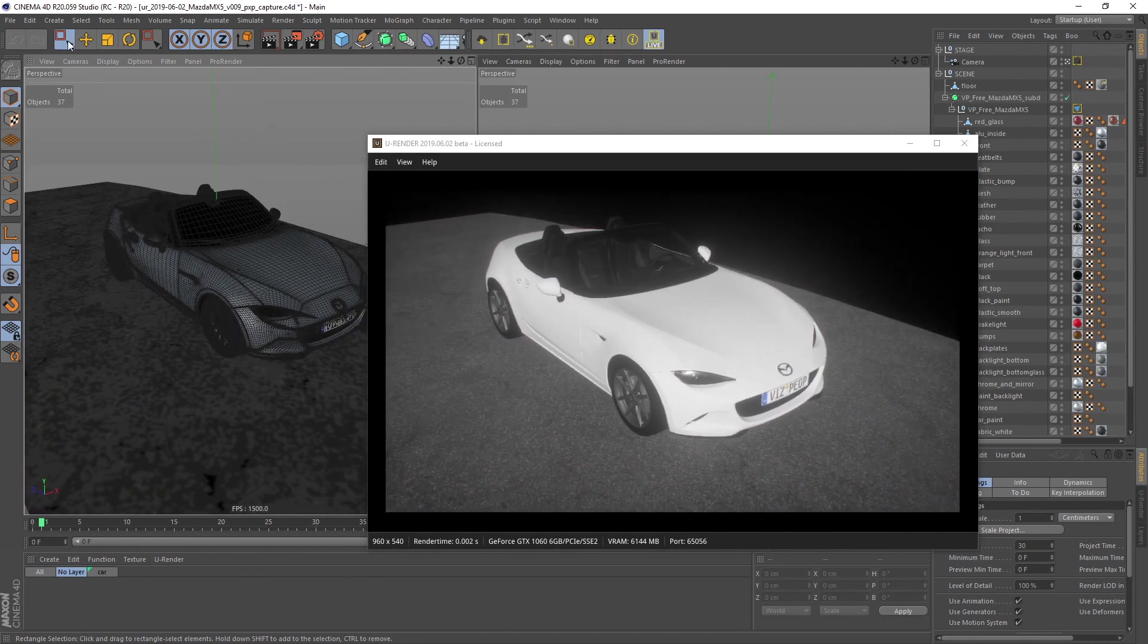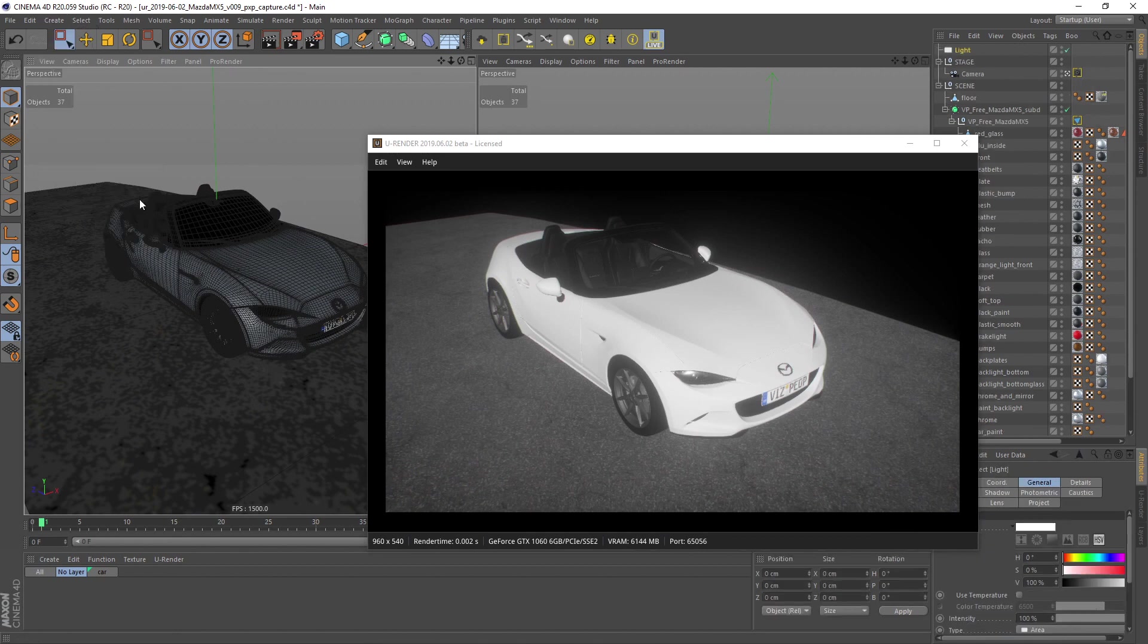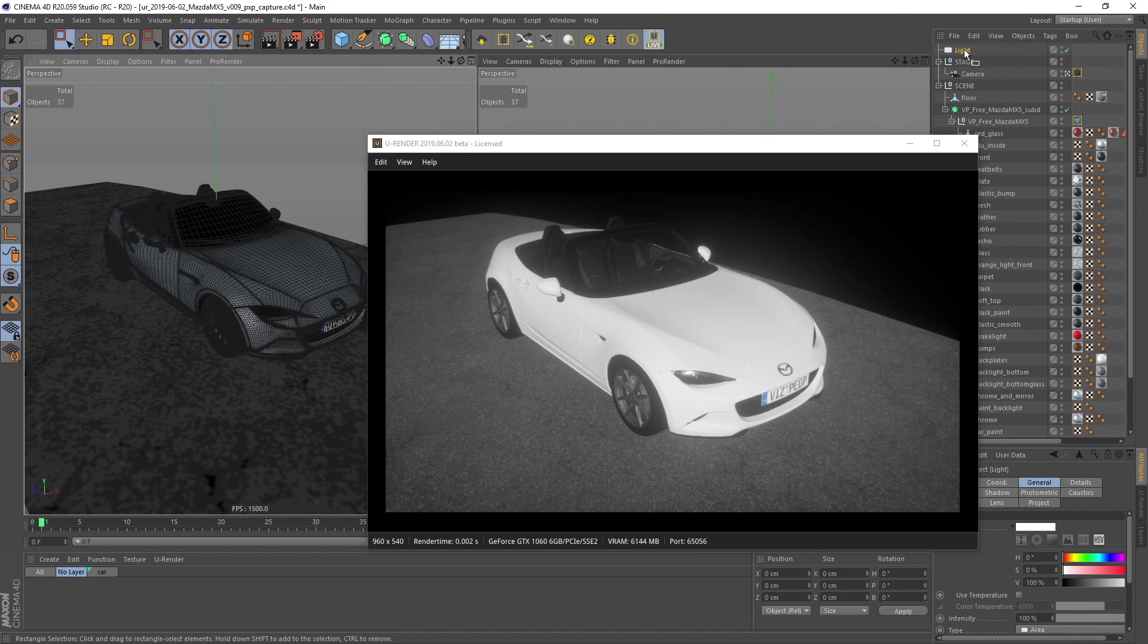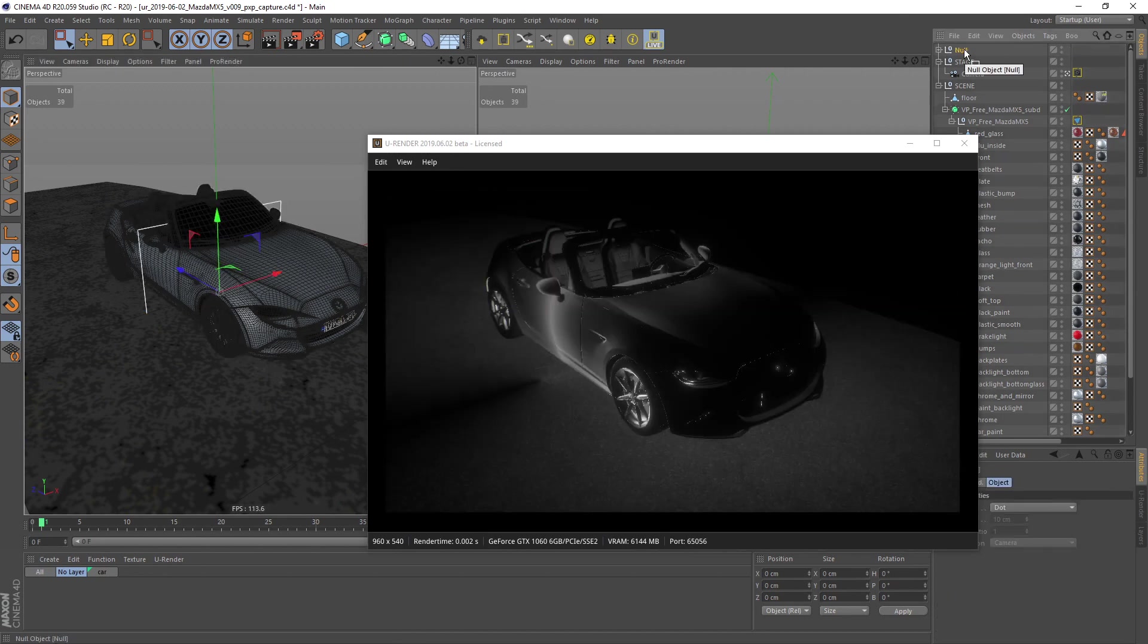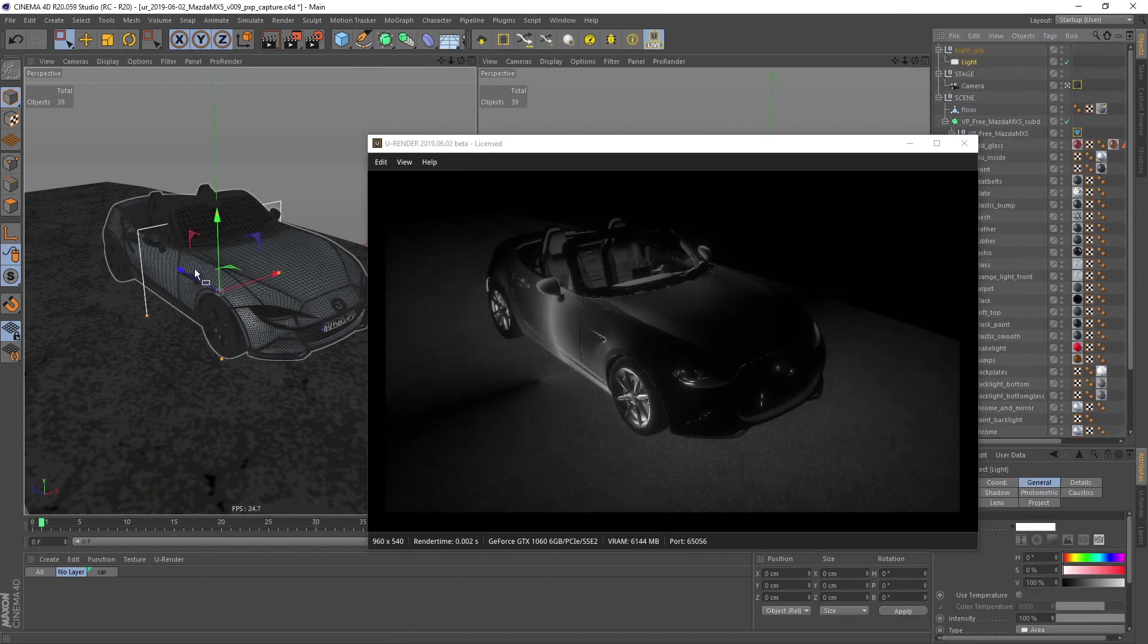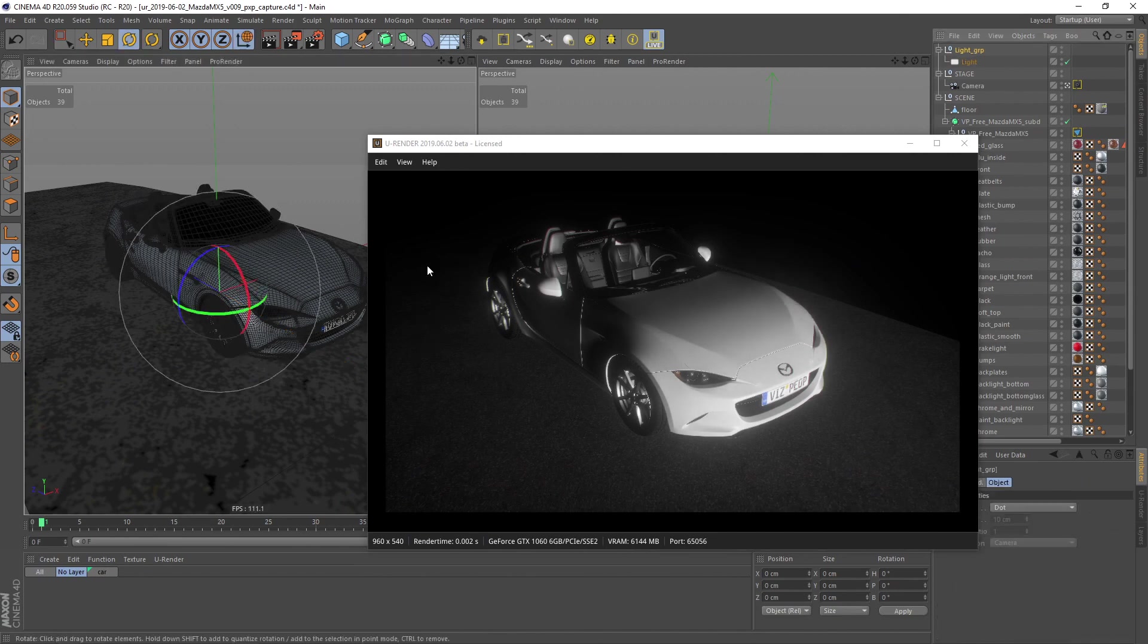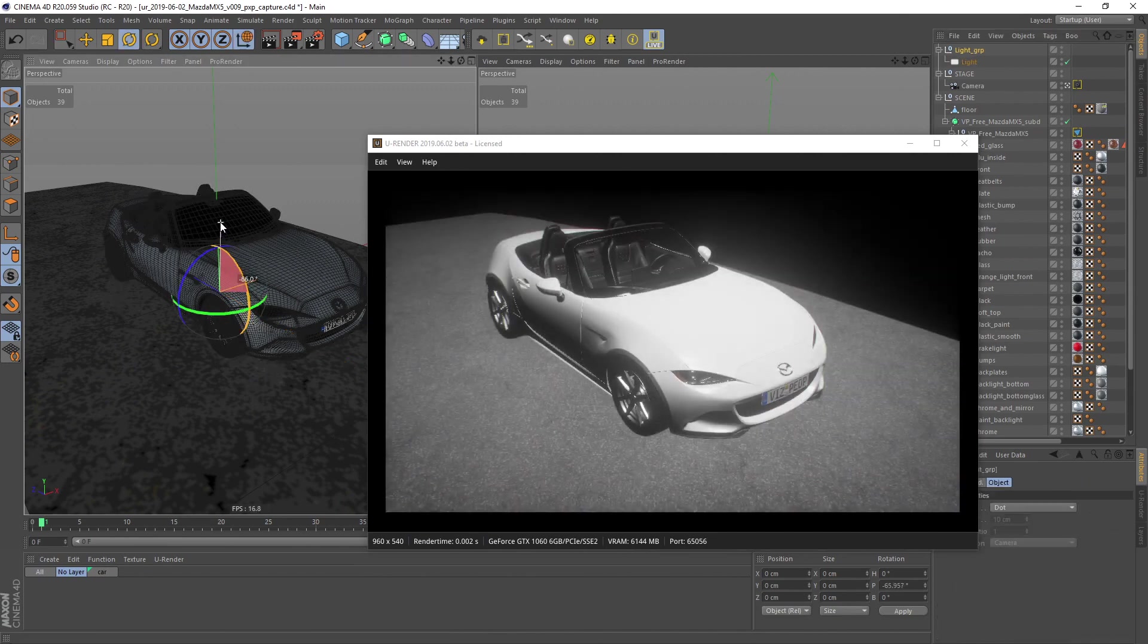First let's create a basic light setup. Otherwise it would be very hard to tell if the material settings we adjust are working or not. I create an area light, group it under a null and adjust its position and shadow.